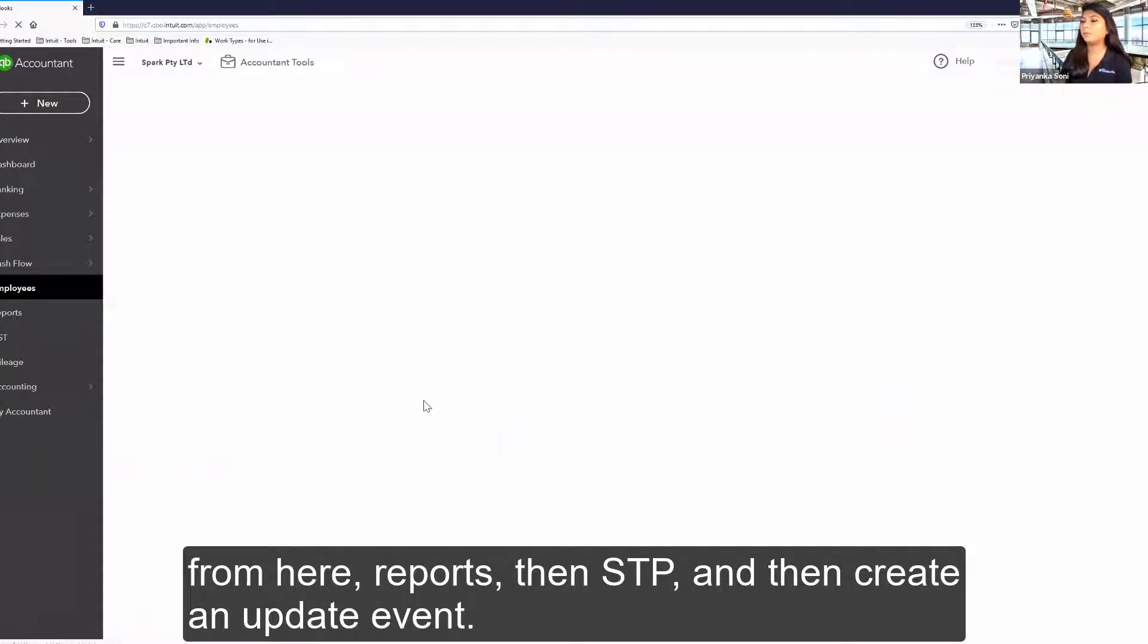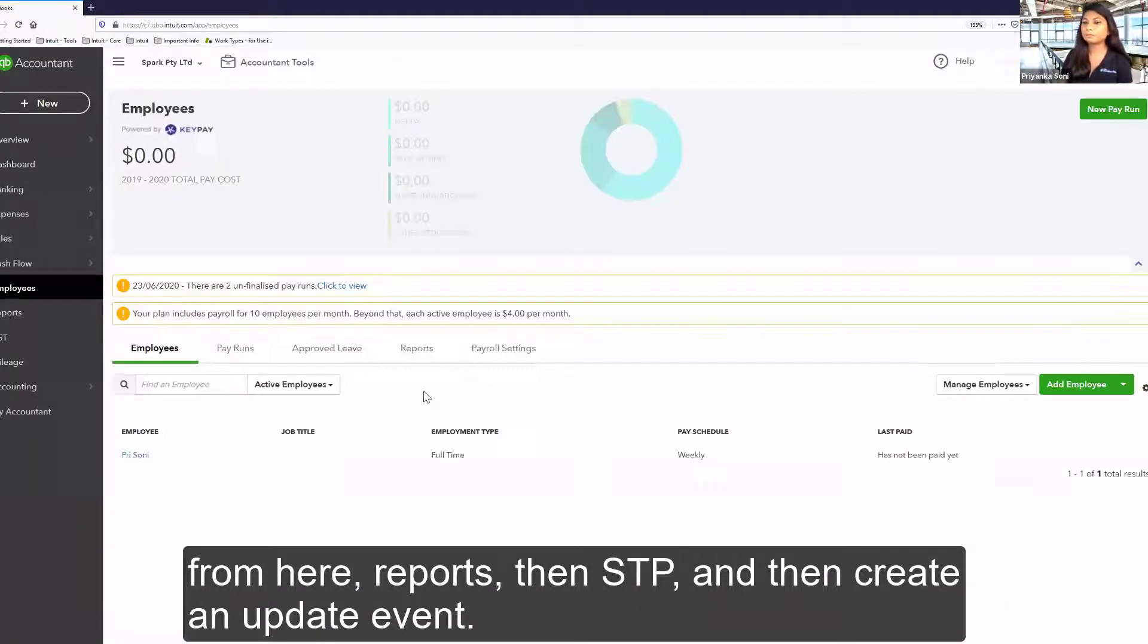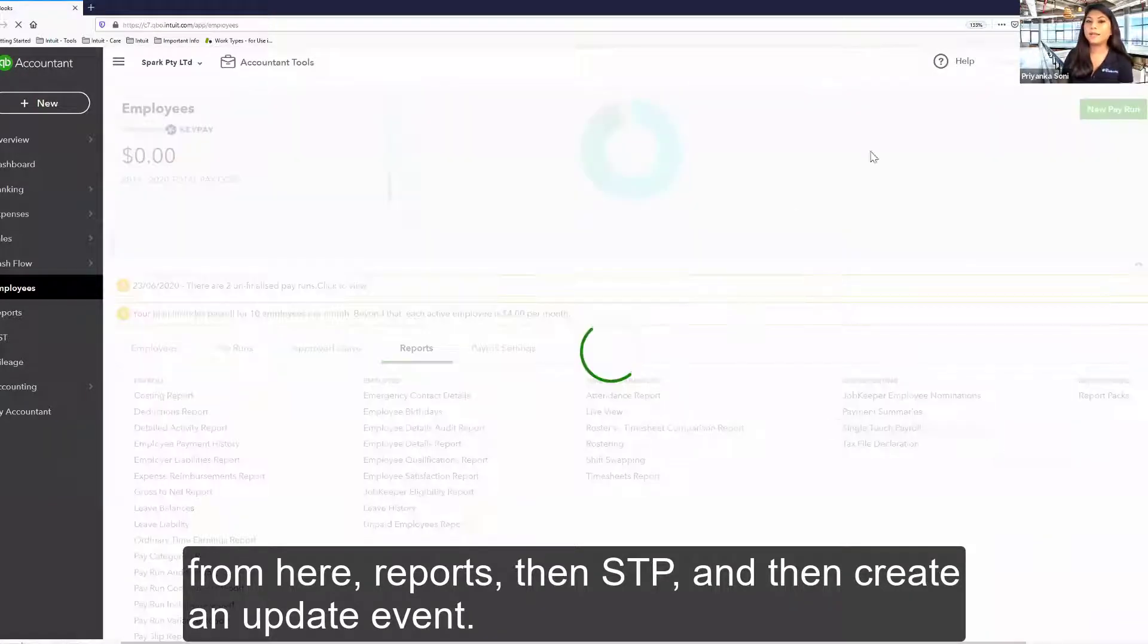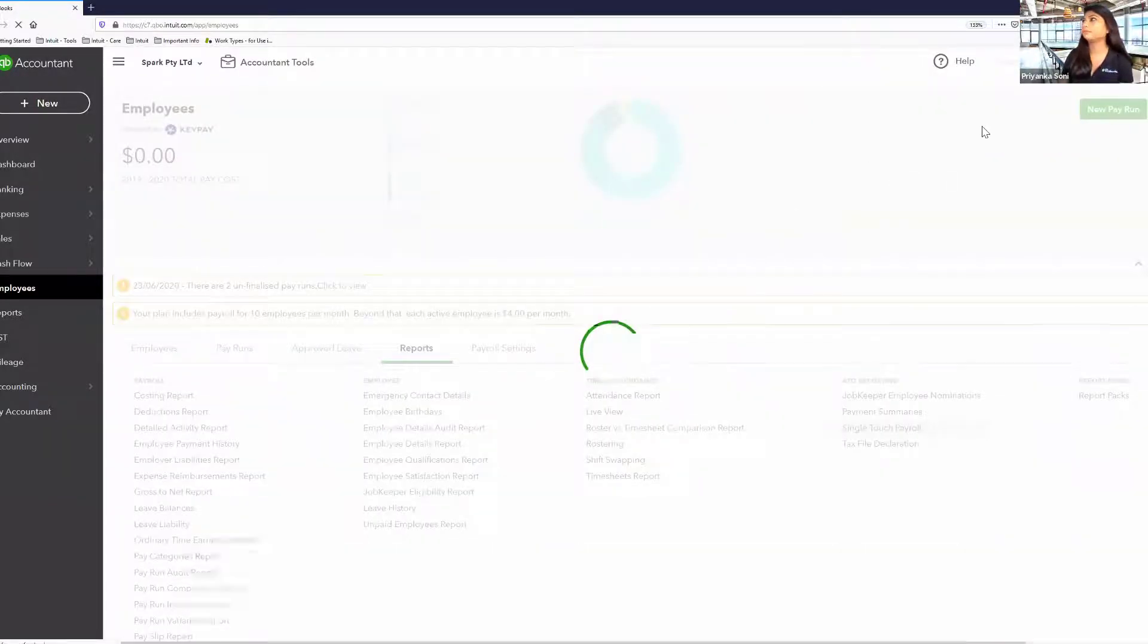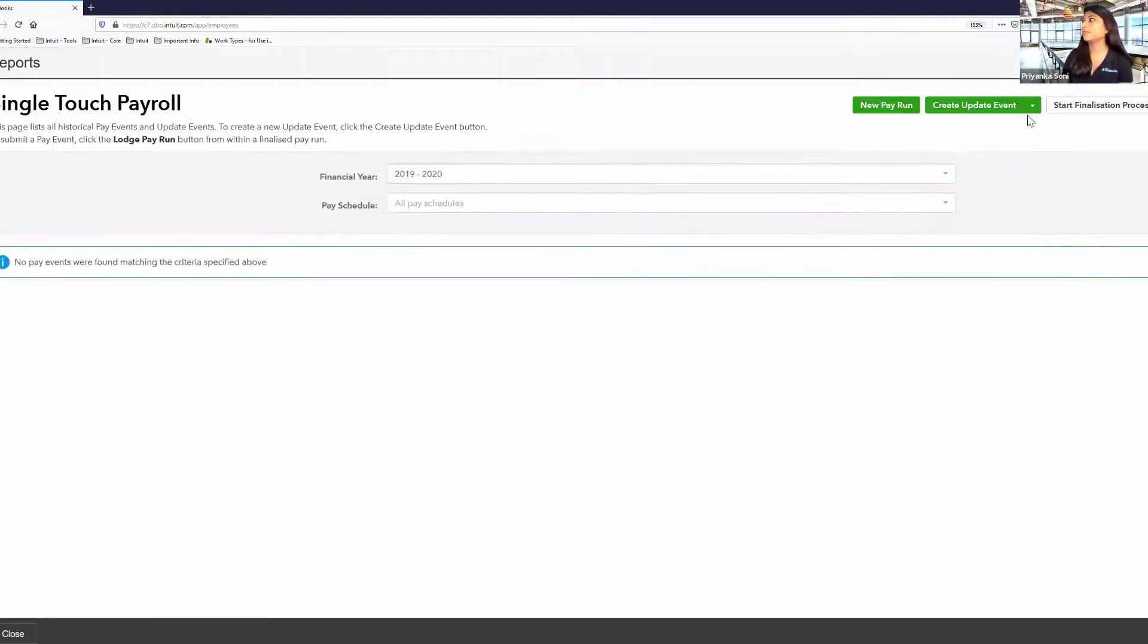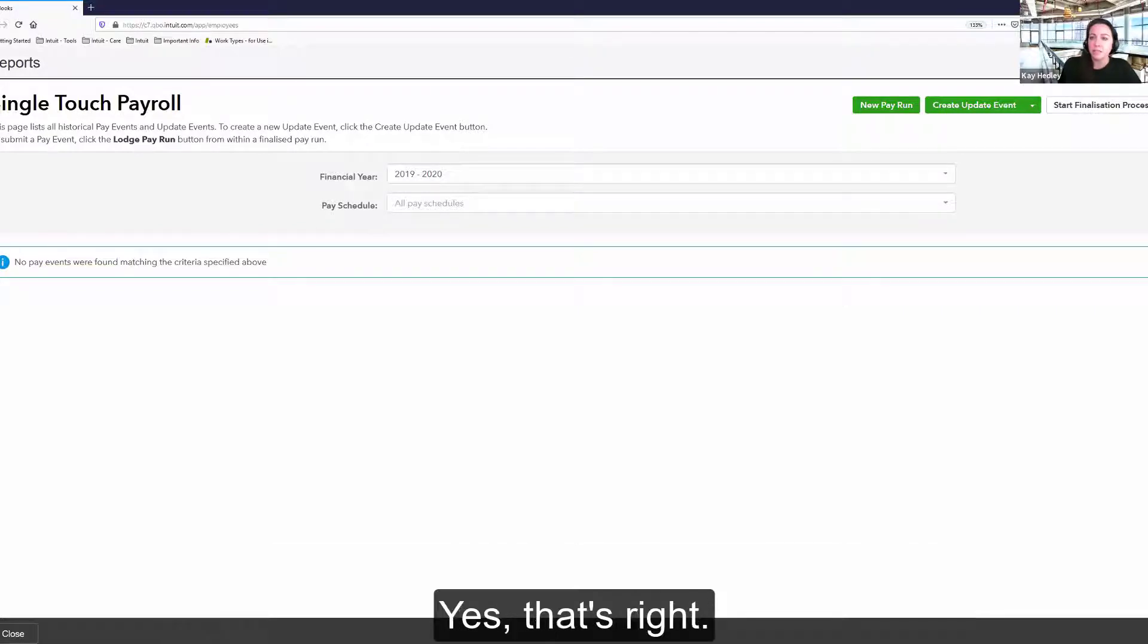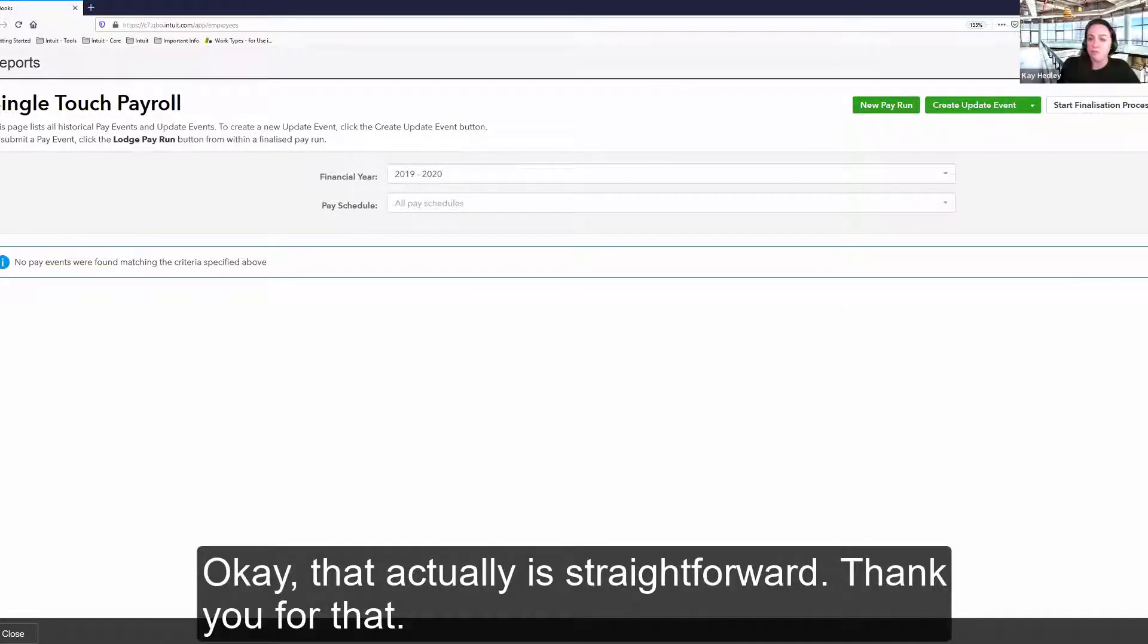Just from here, report, then STP, and then create an update event. Just from the screen. Excellent. So this will actually send the ATO the correct year-to-date figures then? Yes, that's right.